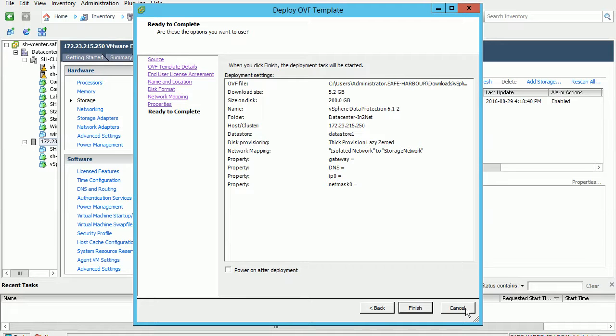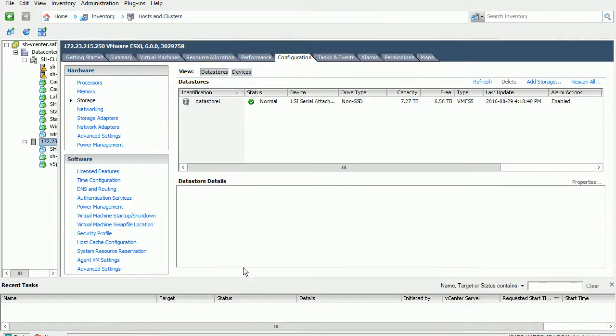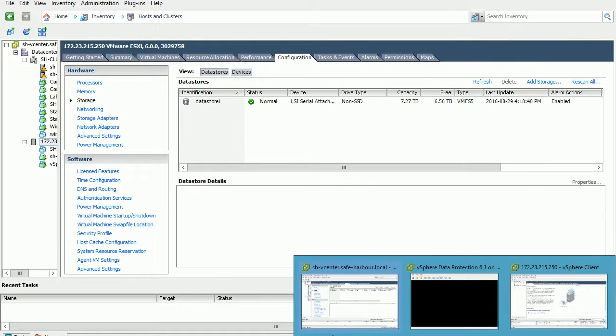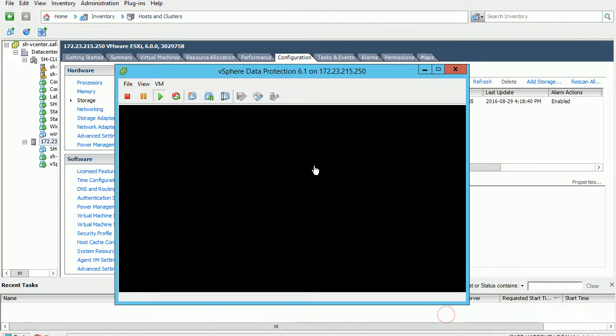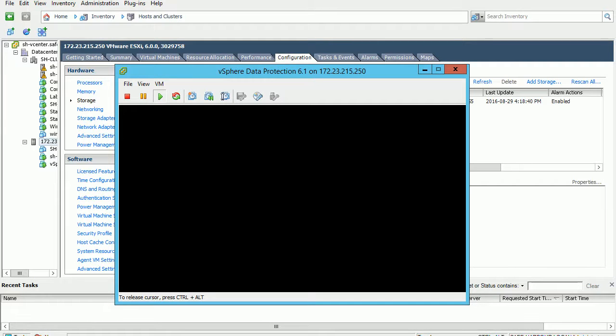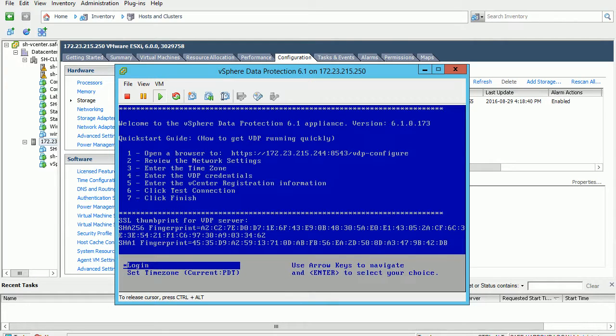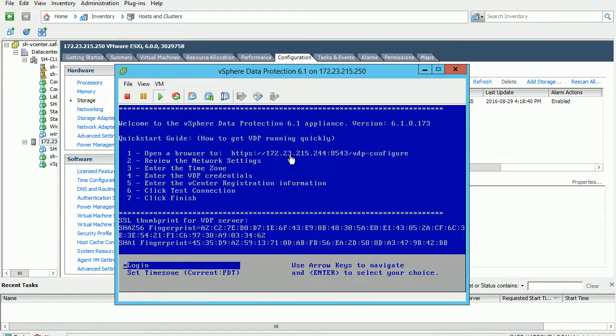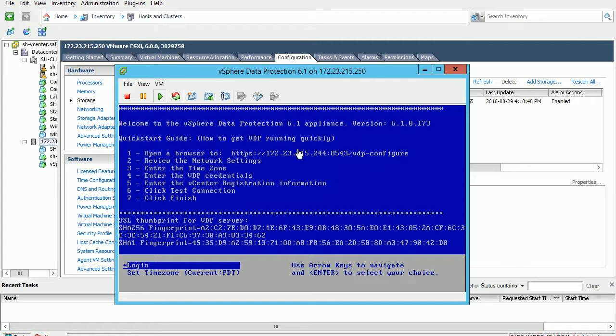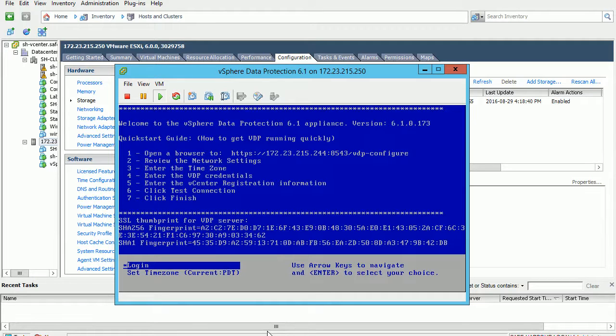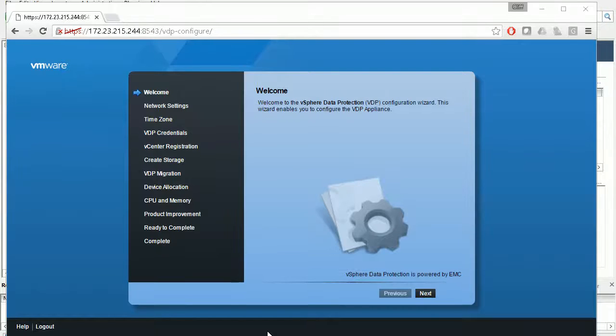It will take a couple minutes, maybe 10 to 15 minutes. After that, you can launch the appliance. After you power it on, you will see all the information asking you to browse to this web page to do the configuration.